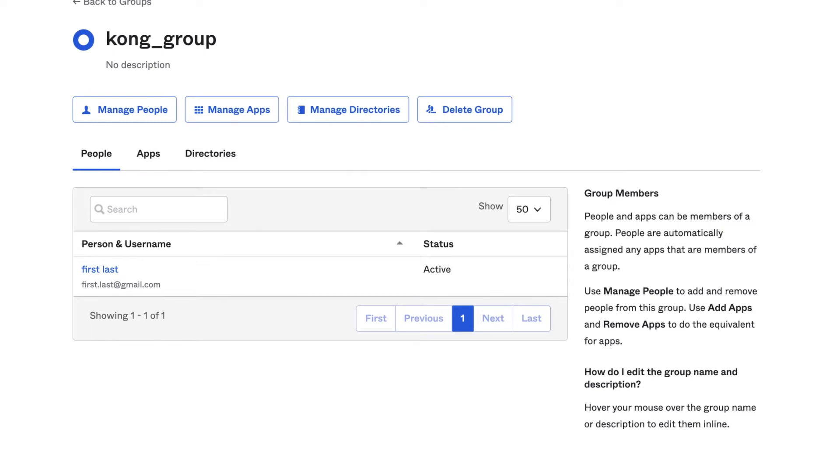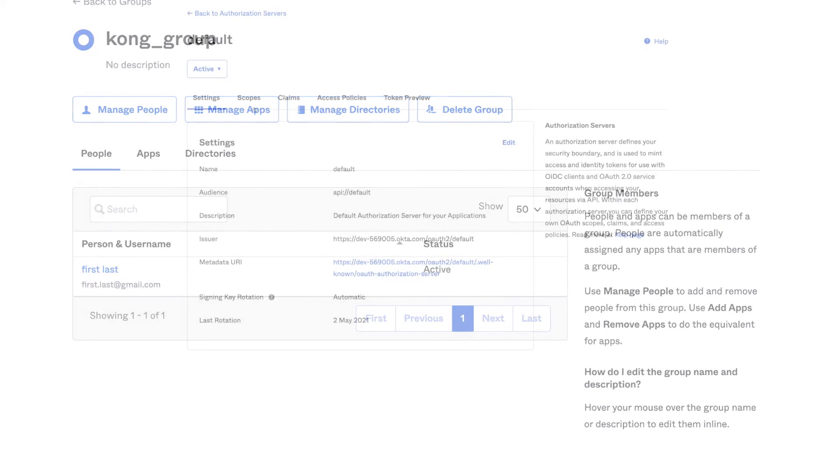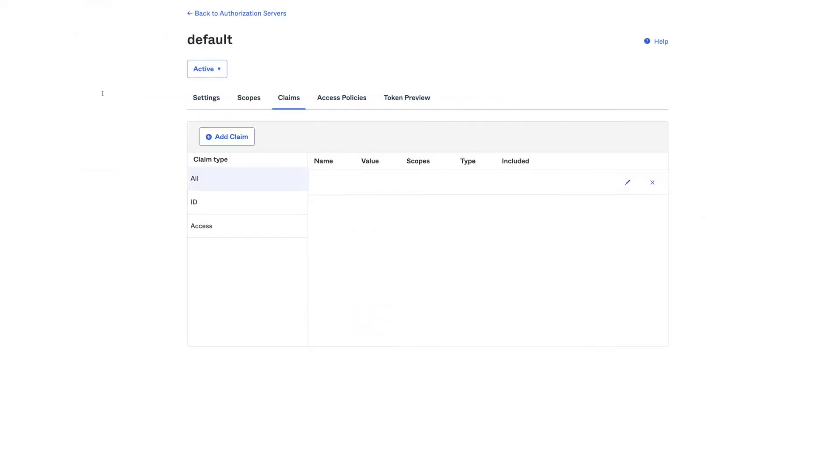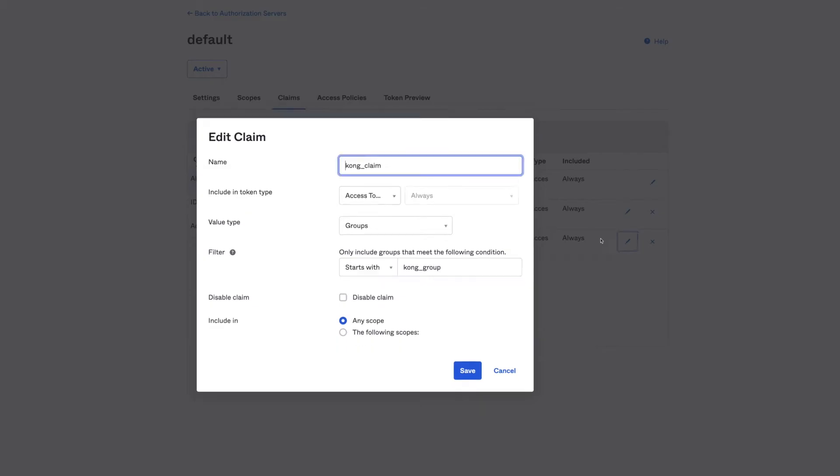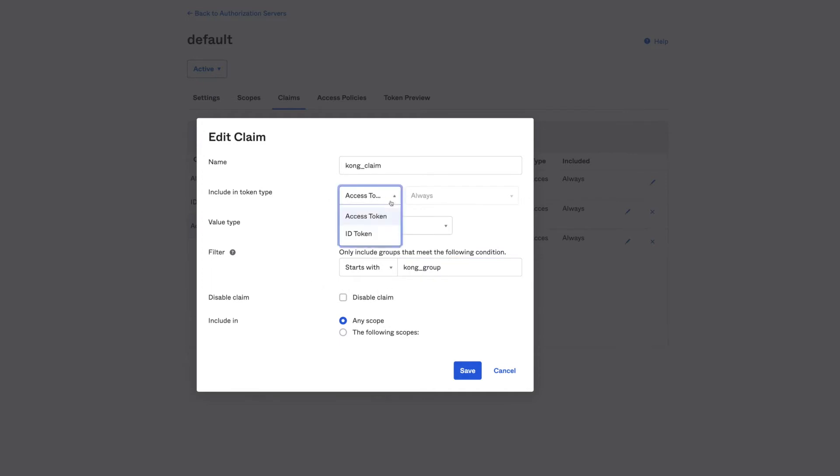And here's the new Kong claim definition. It is based on the Kong group and it's going to be included in any scope for each access token issued.